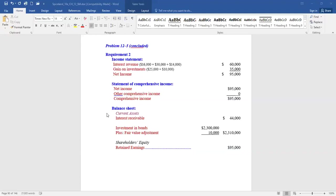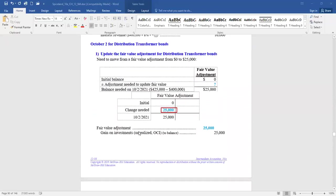What does that mean? They will be accounted for in the zero to 20% category, meaning they'll be listed on the balance sheet at fair value. They're also considered non-current or long-term investments because they're not going to sell them quickly. No investments were held as of December 31, 2020.